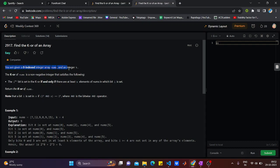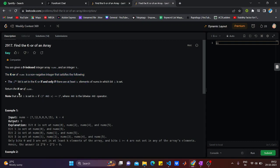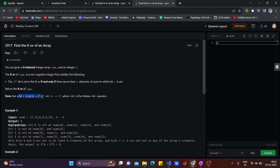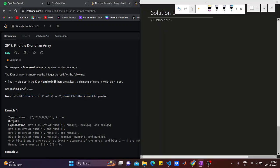The k-or of nums is a non-negative integer that satisfies the following condition: the i-th bit is set in k-or if and only if at least k elements in nums whose i-th bit is set. We have to return the k-or of nums. What is the meaning of 'i is set'? It's given to you. I will first explain the question, then we will proceed.